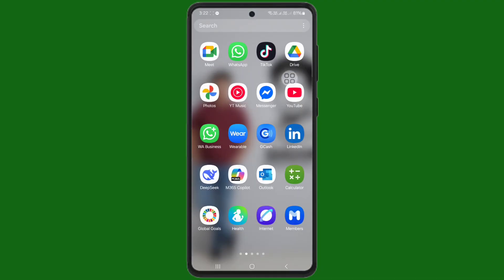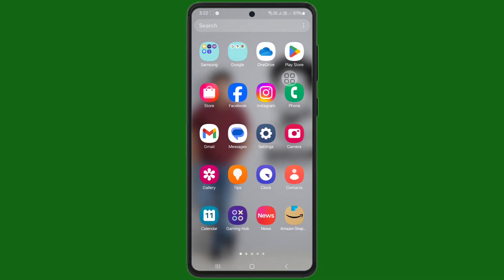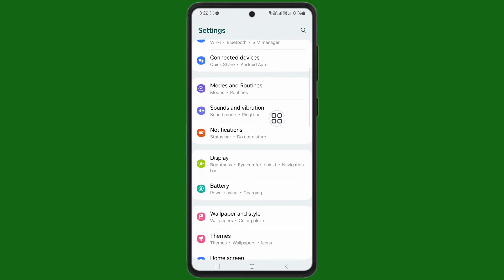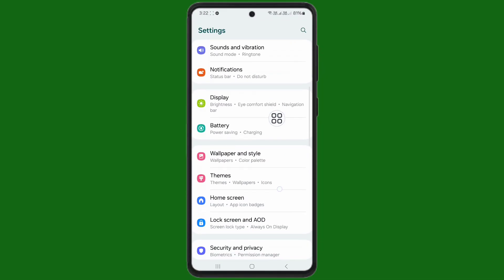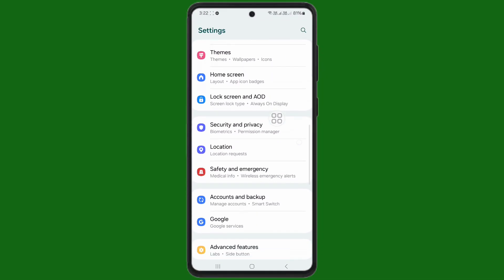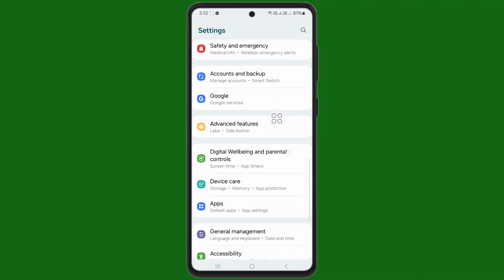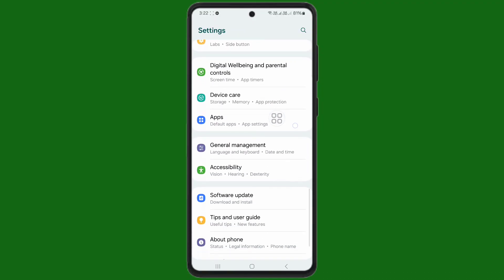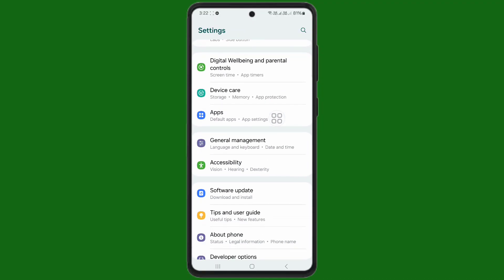Now, first of all open your phone settings. After you open your phone settings, scroll down. Find apps here. When you can see apps, tap on apps.